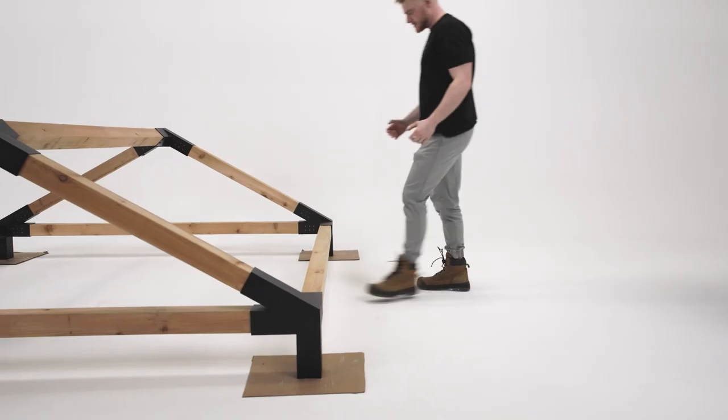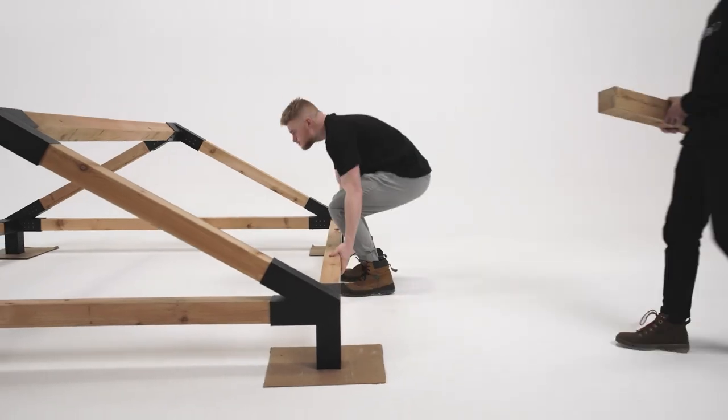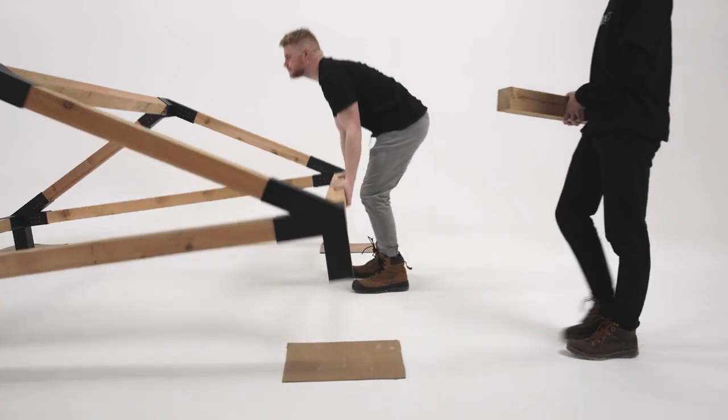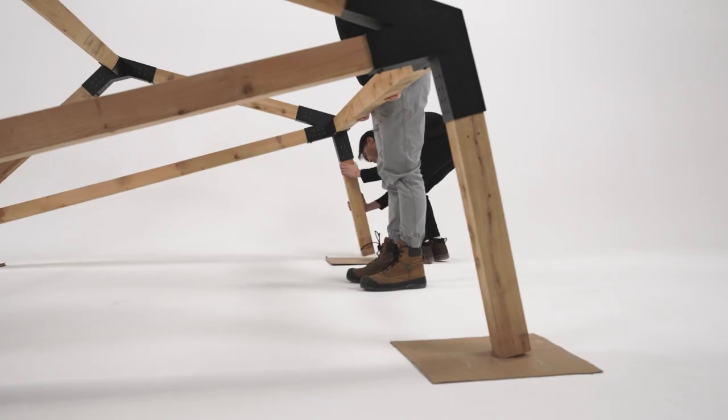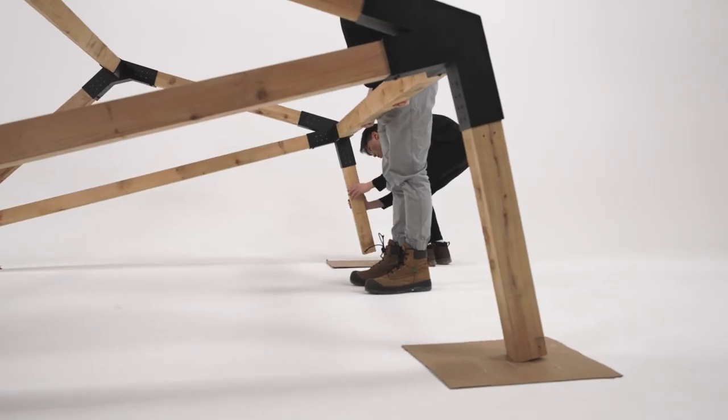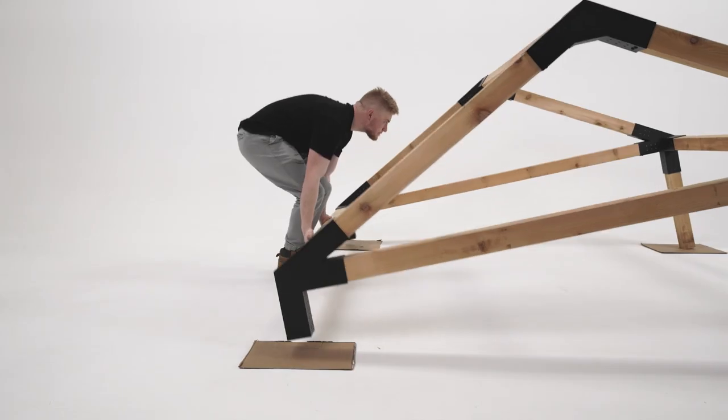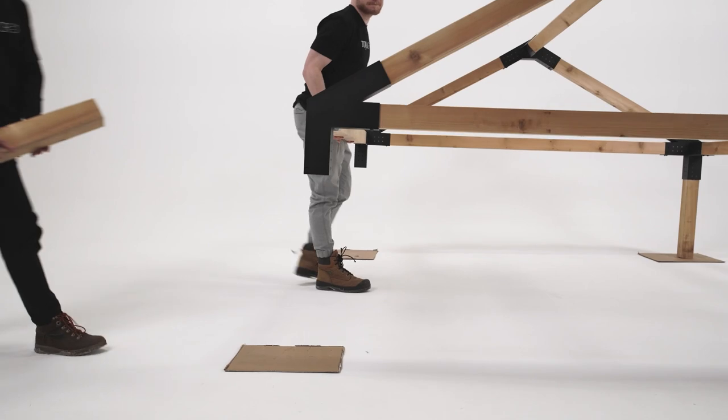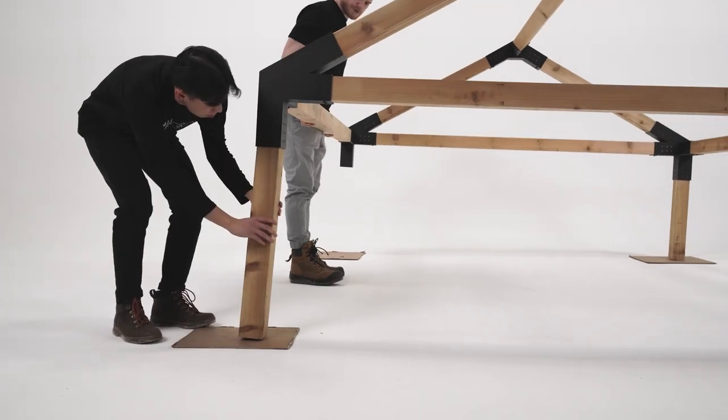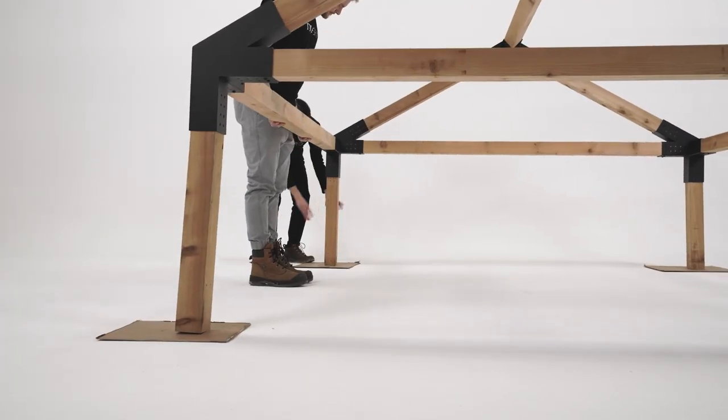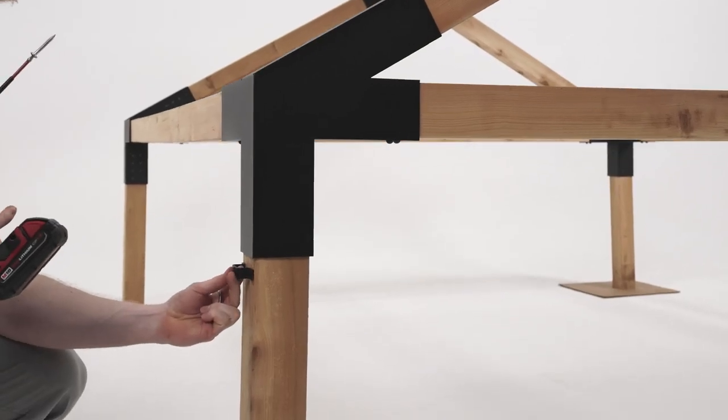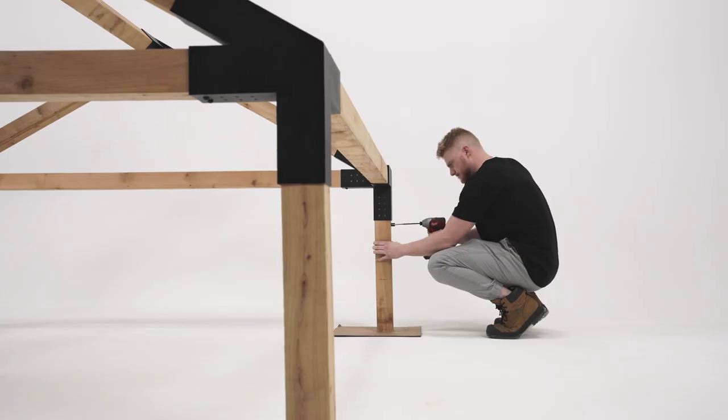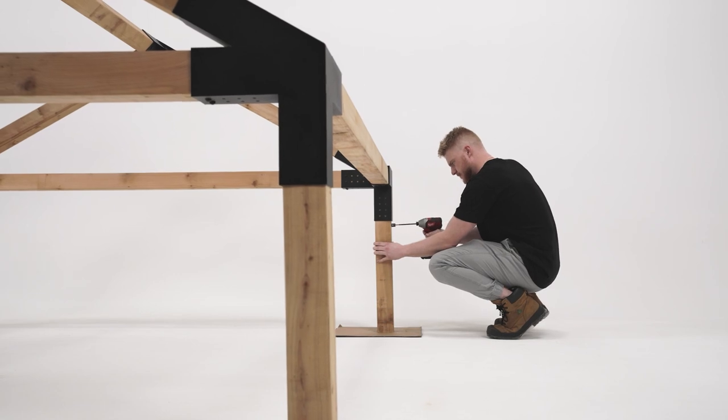Next, attach your side mounting brackets just below the Grid 30 brackets.